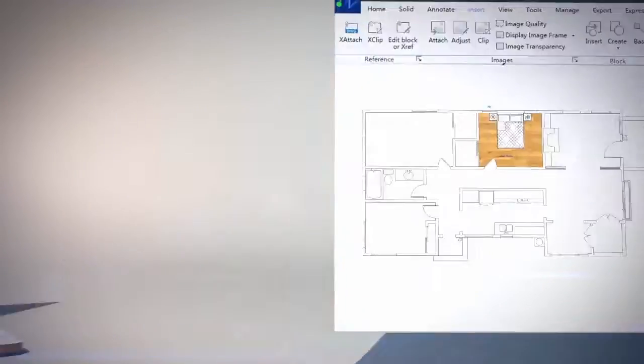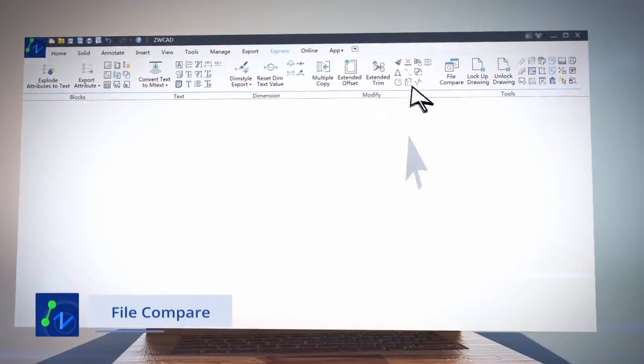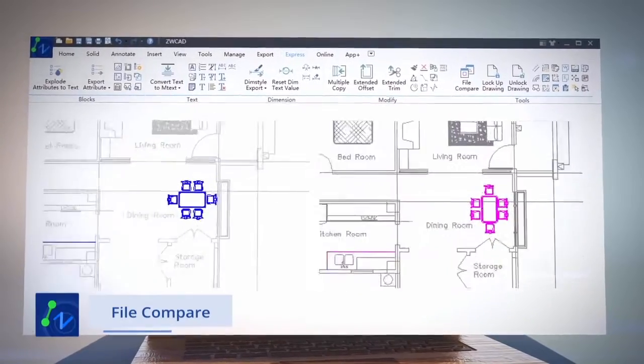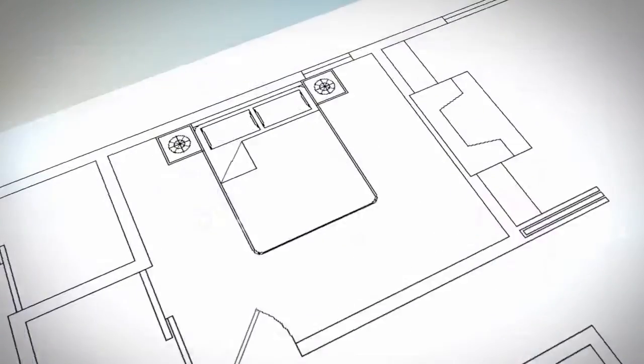Designed to save your time, File Compare automatically highlights the differences between two drawings easily.